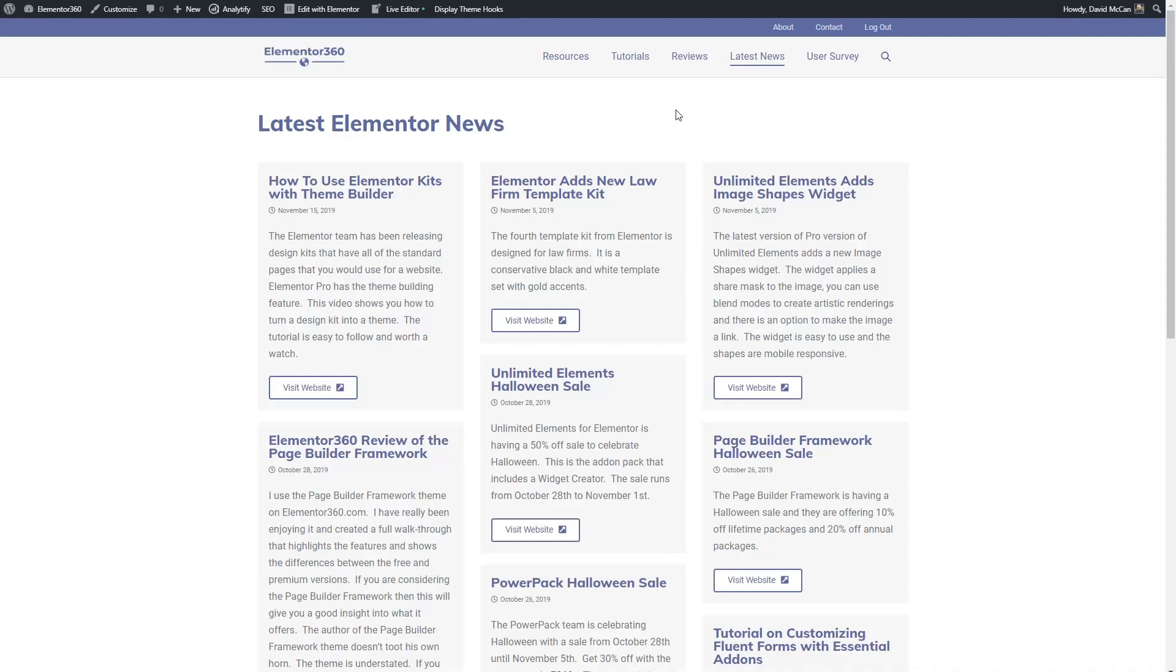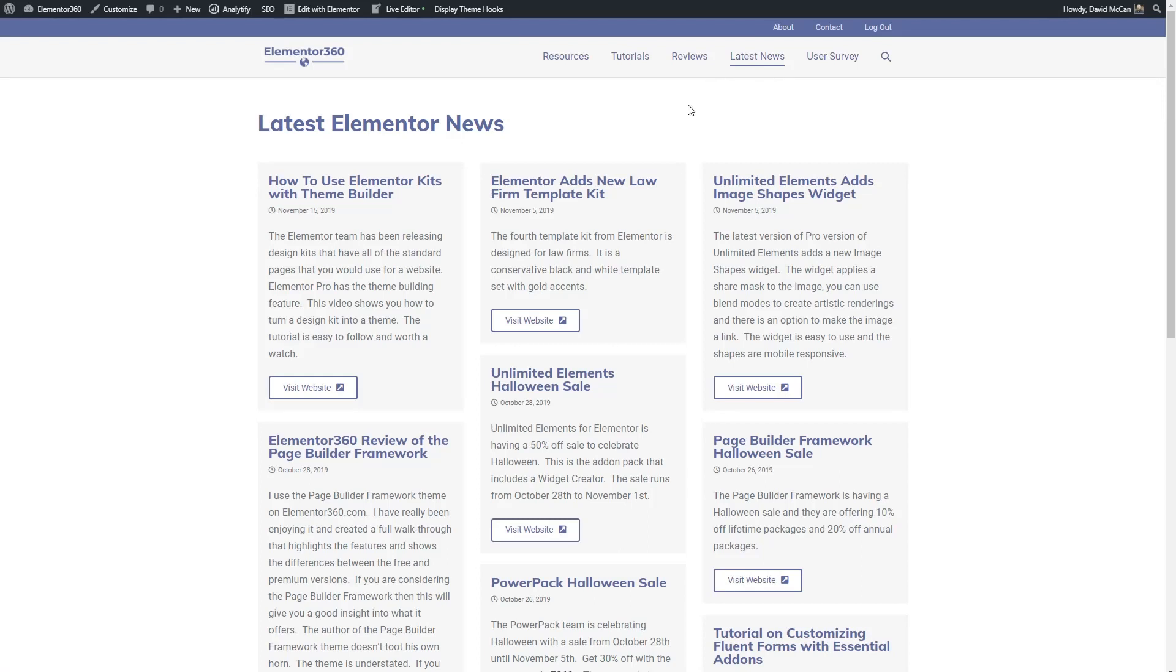I want to tie JetSmart filters to the Elementor Pro Posts widget and this is my use case. On elementor360.com I report on the latest Elementor news. New plugins, updates, tutorials and so on.